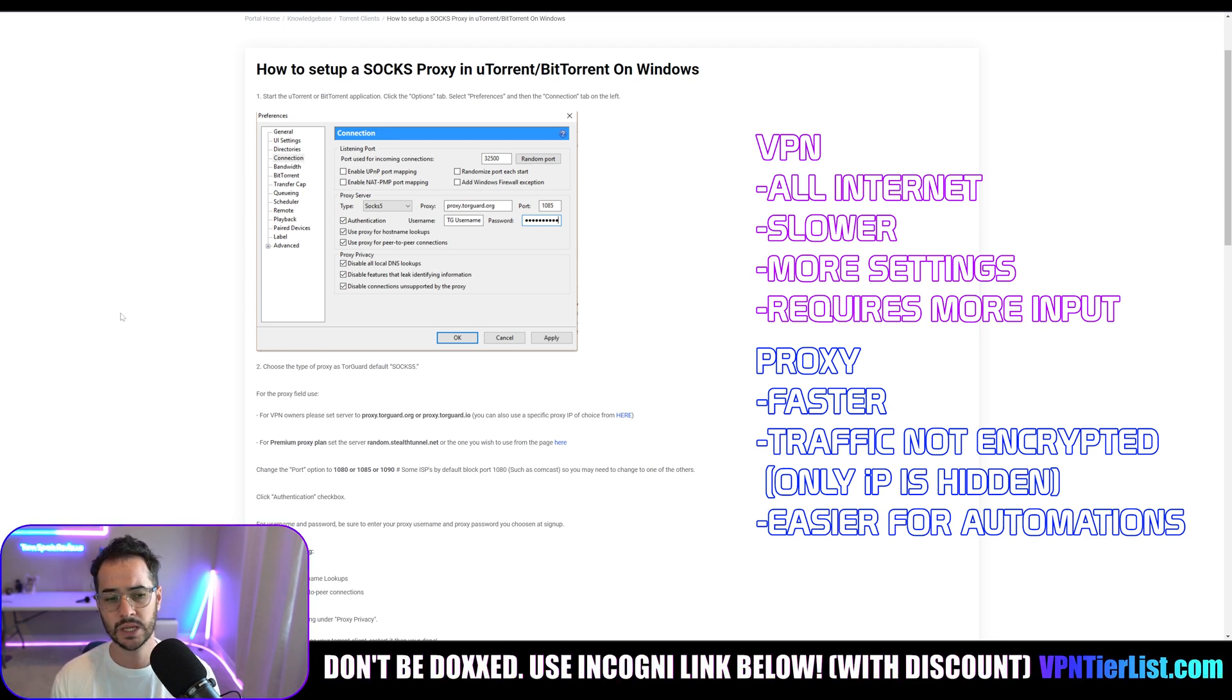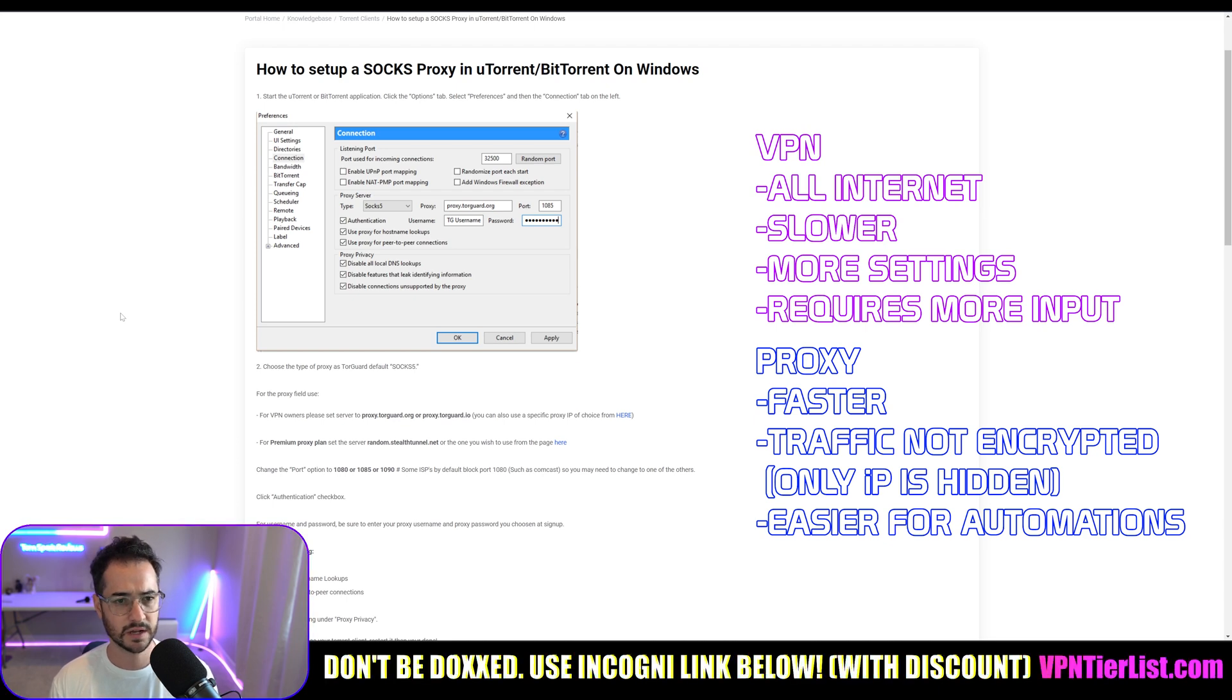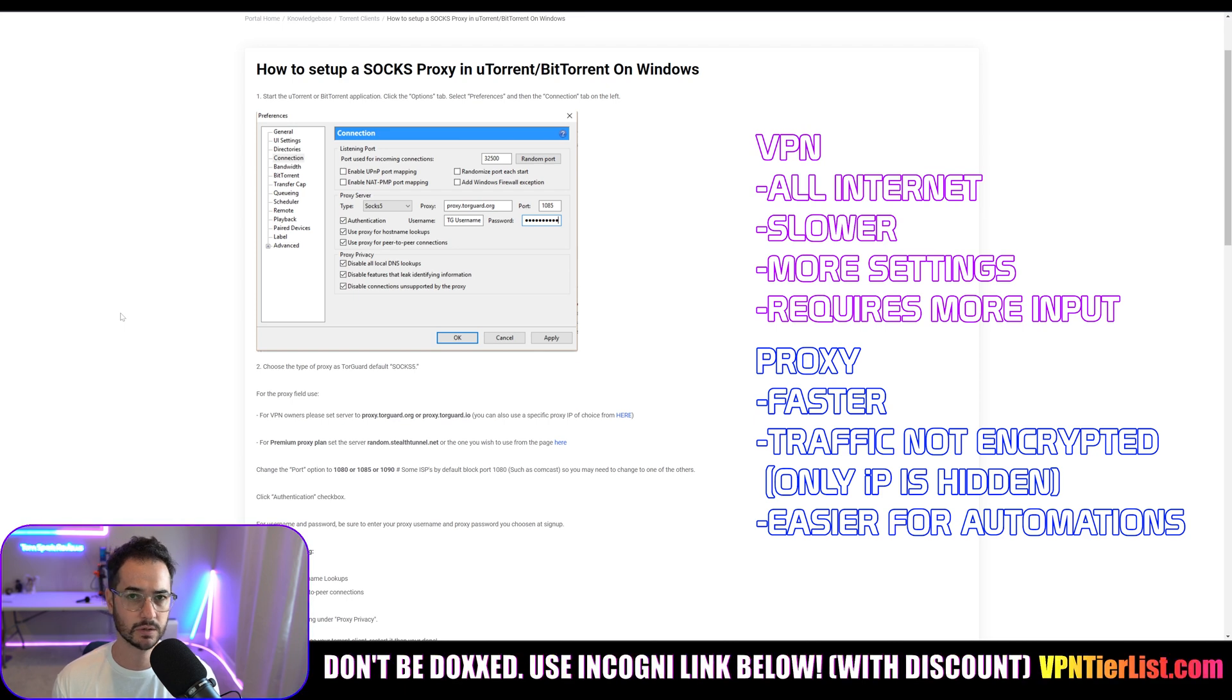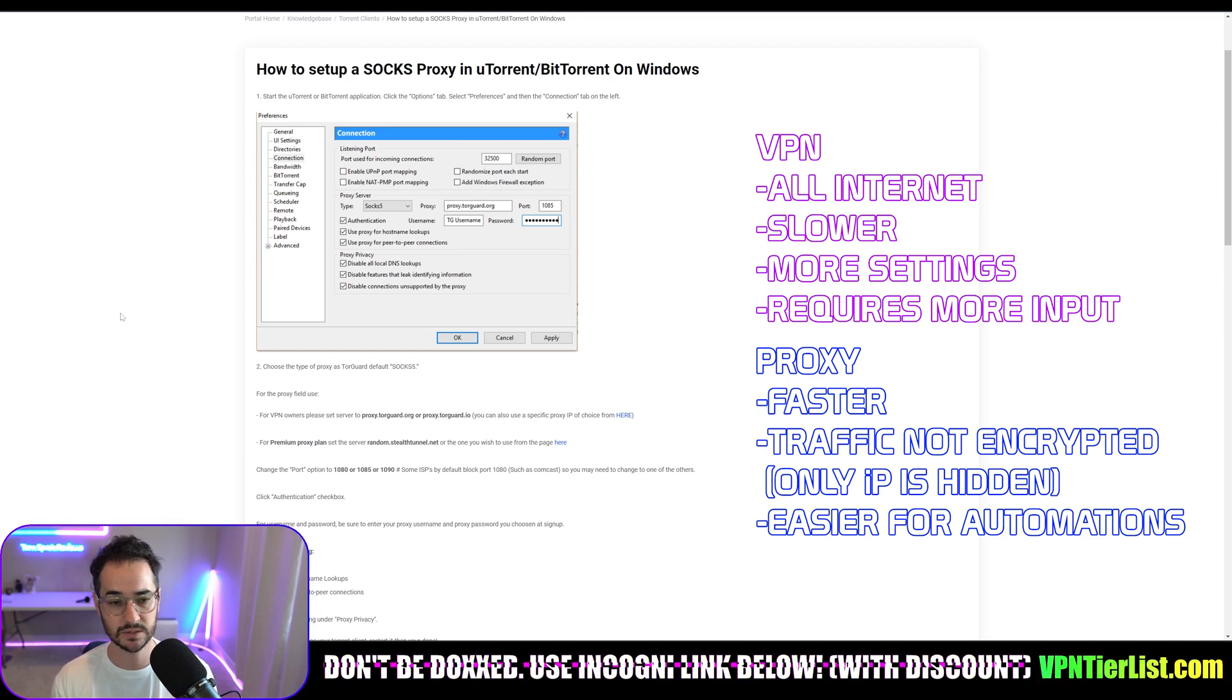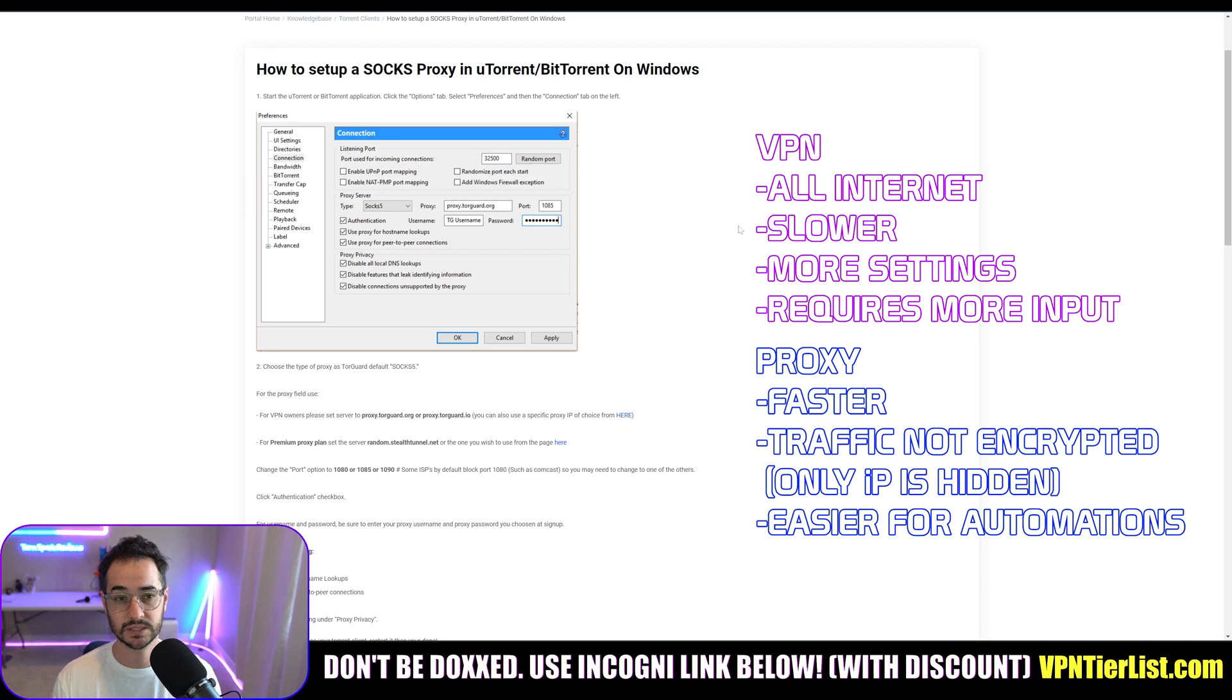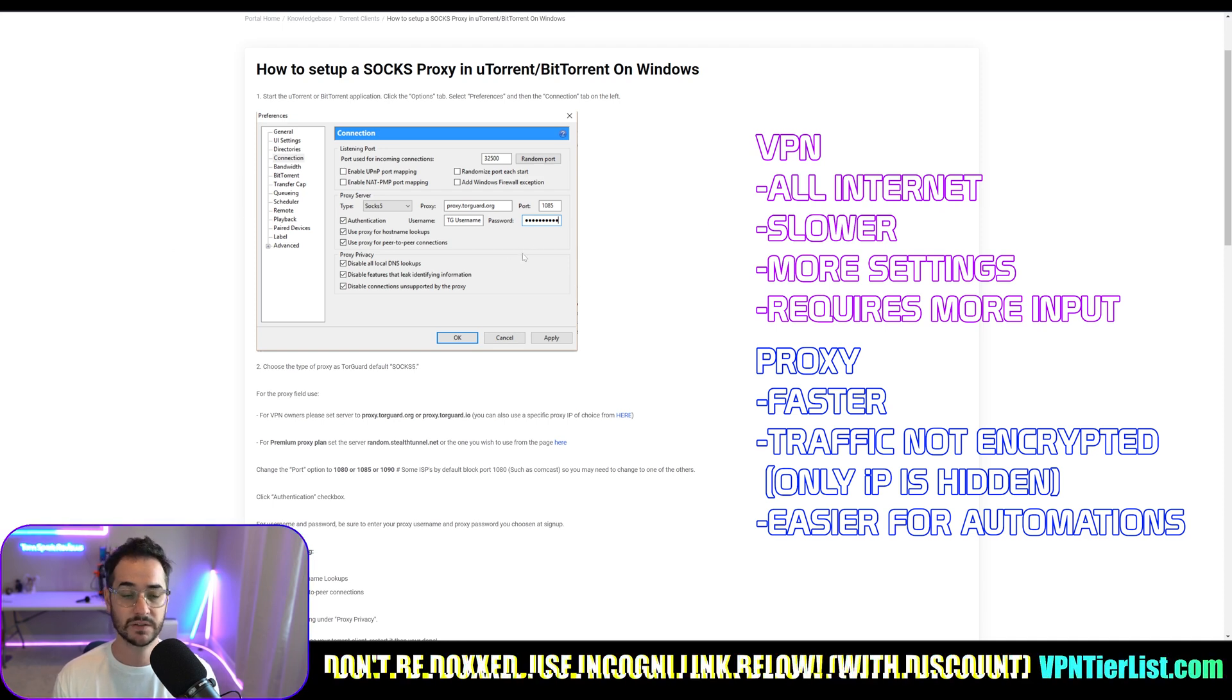Your ISP can still see that you're torrenting, but they can't really see... they won't really be notified of you torrenting anything because no one's going to be telling them you're downloading anything, because they don't really know who it is because the IP address is encrypted and hidden.